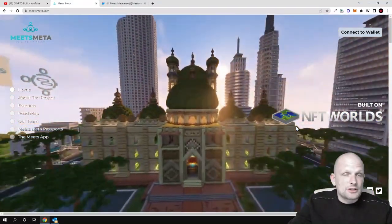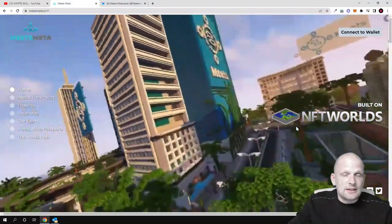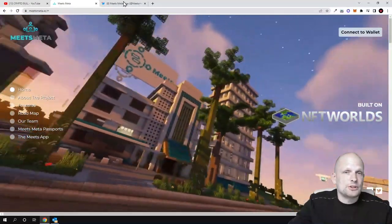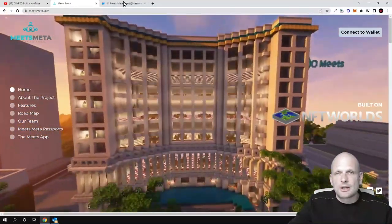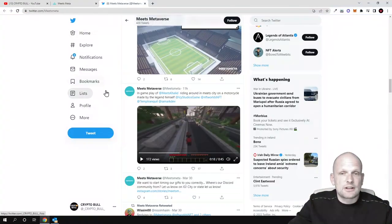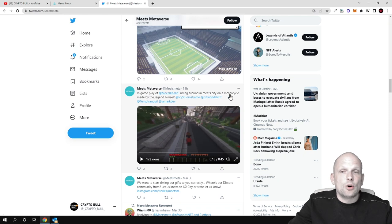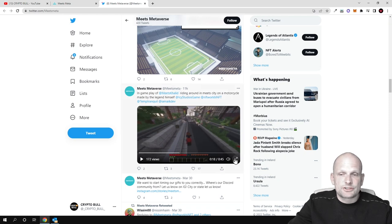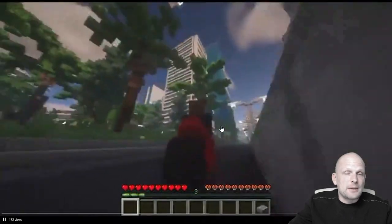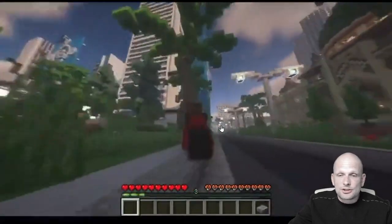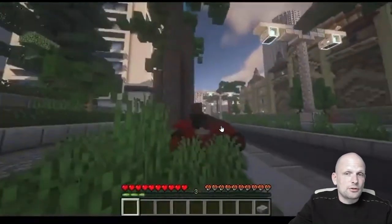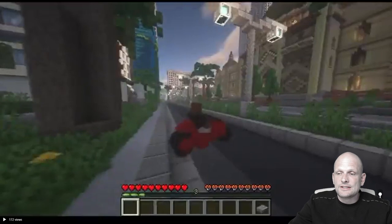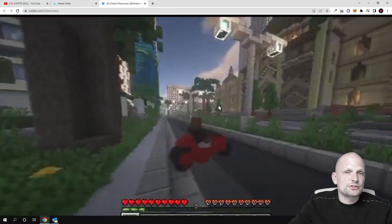If you go to their Twitter account, you can see gameplay of Meets, riding around in Meets City on a motorcycle. You can preview how this gameplay looks, for example how it looks from the inside.